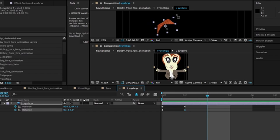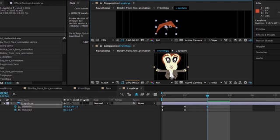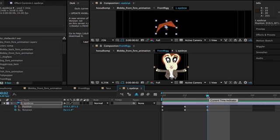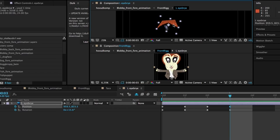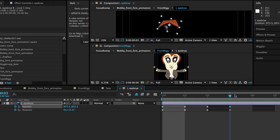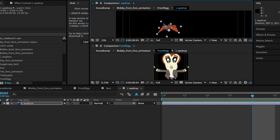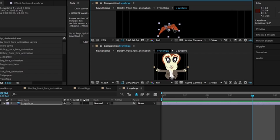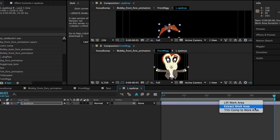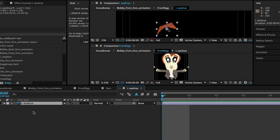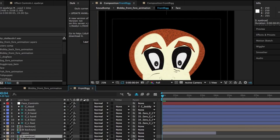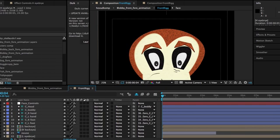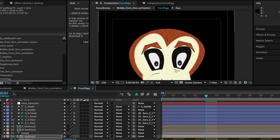I also decided for the face that I wanted to have some movements that I could just repeat. And therefore I did for the eyes and eyebrows and nose and mouth, I did compositions where I put in keyframes for some frames where I just moved the eyebrows like you see here.